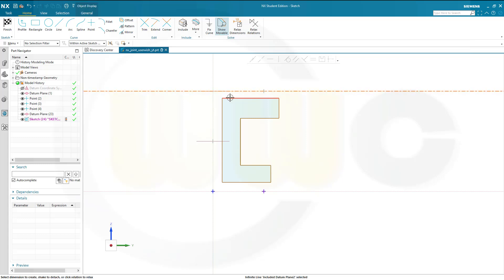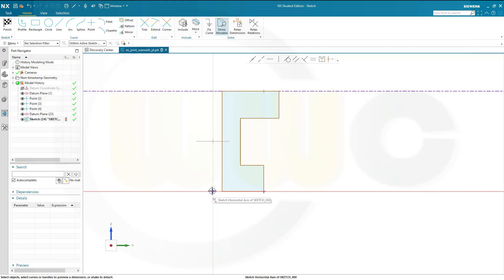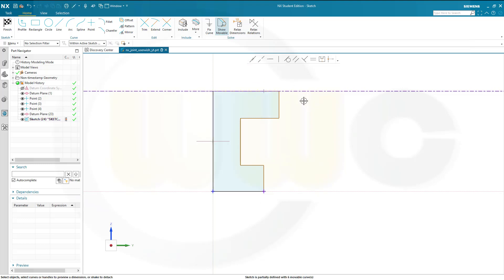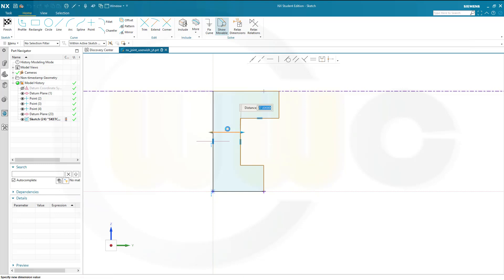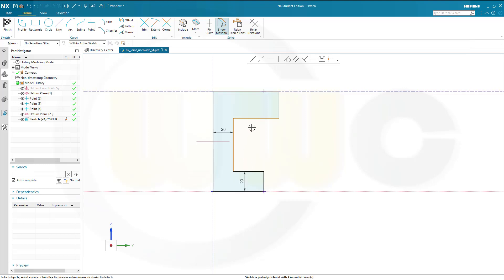This one and that one should be collinear. This point and that point should be coincident. And of course this point here — the sketch origin — and that point here should be coincident. Let's add some dimensions. From this line to that one, this should be 20. That distance should be 20. And this distance here should be 20 as well.